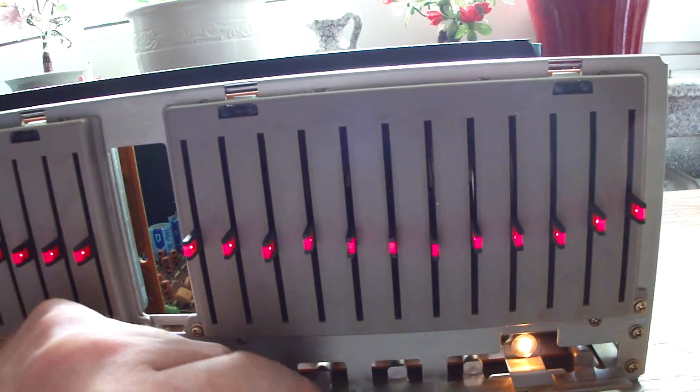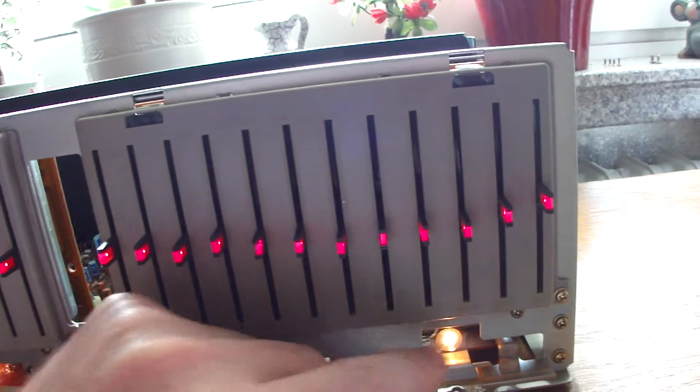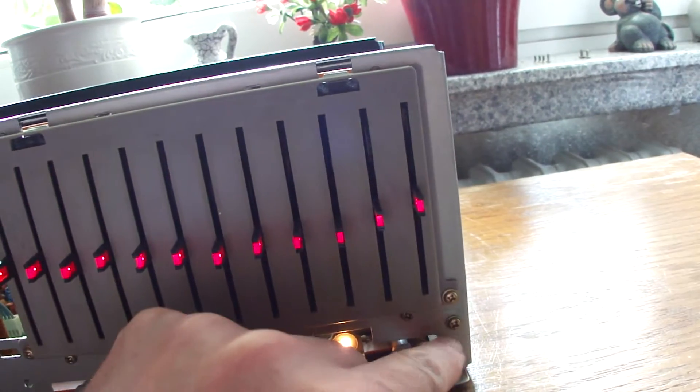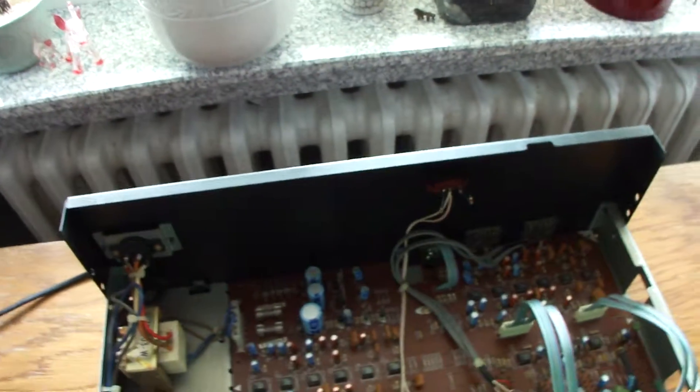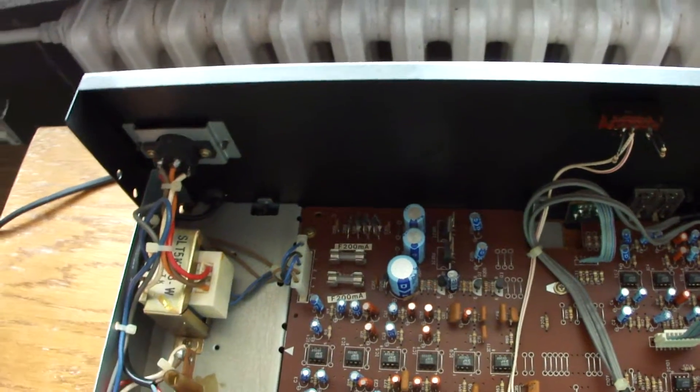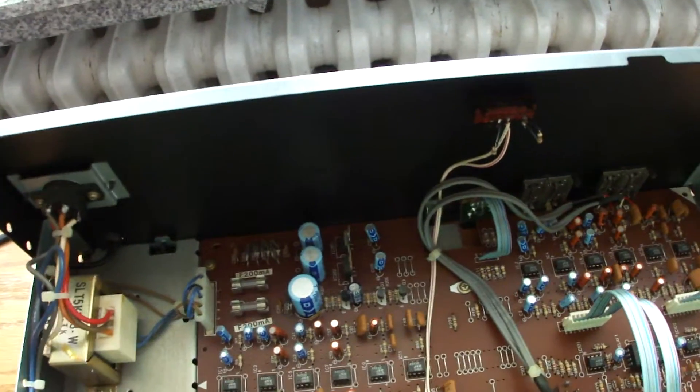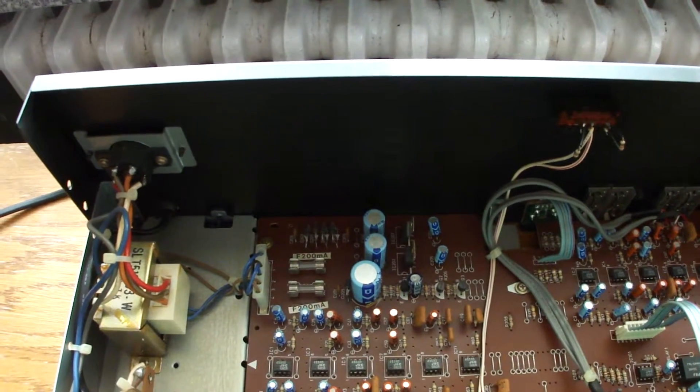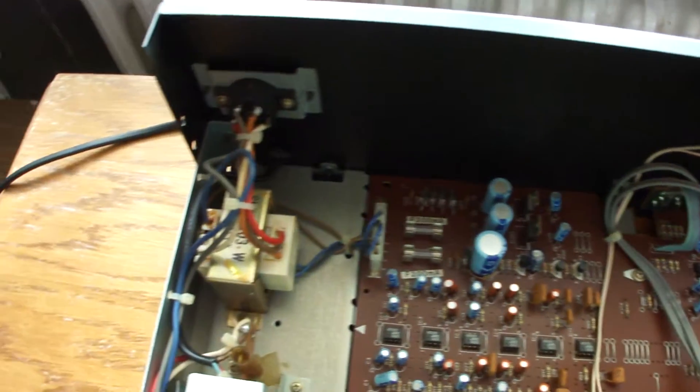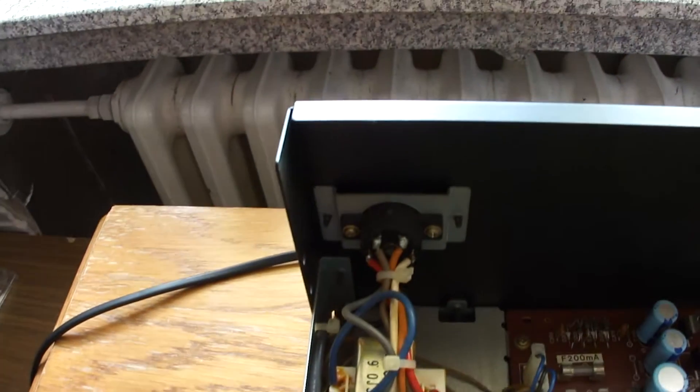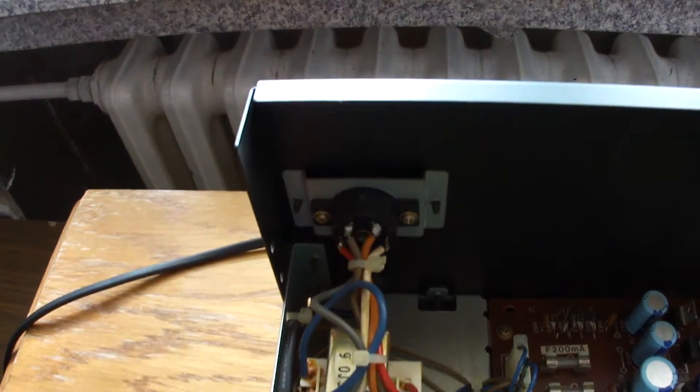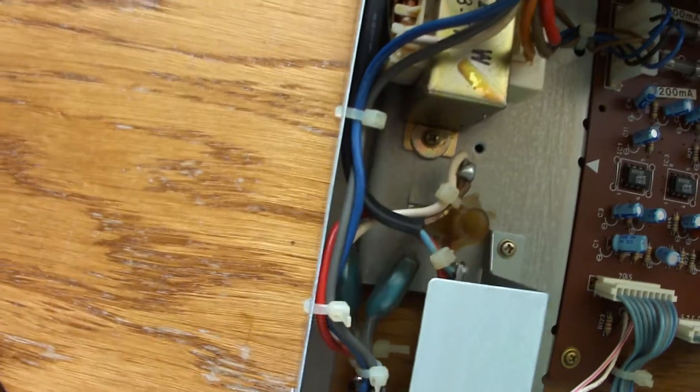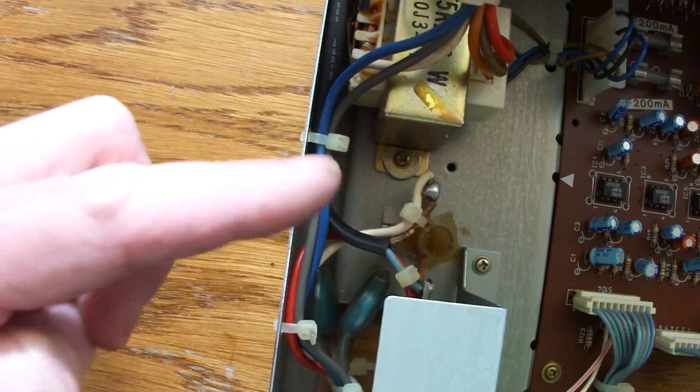This unit was built in the 80s, in the early 80s by Technics. It is part of a full hi-fi tower. Here is the main switch.